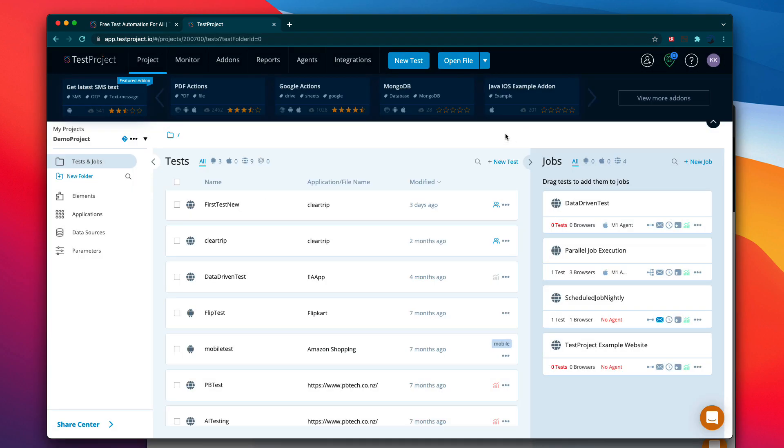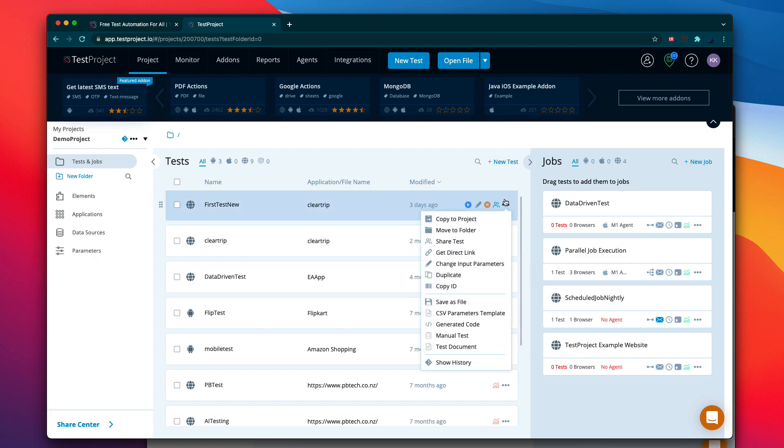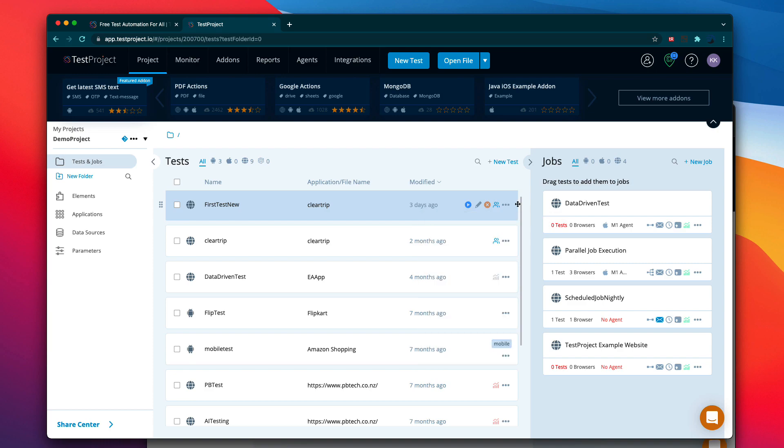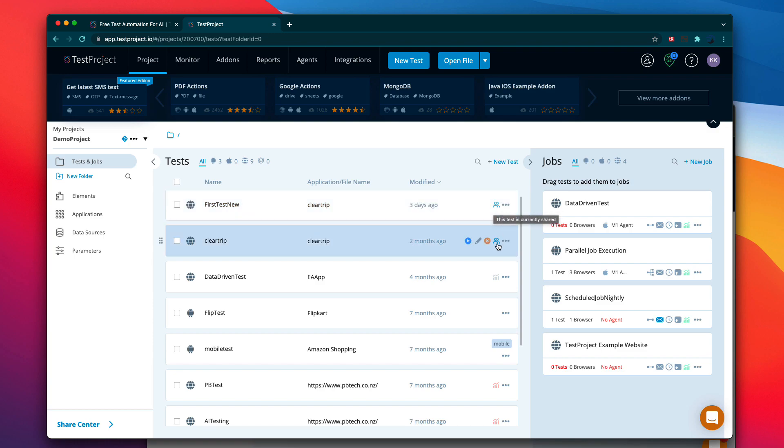So this is the power of the shared tests in the TestProject which have the ability for you to share the test across the community. And once you share the test, you can see that there are some icons coming up over here. It shows that this test is currently shared, this means the test is currently shared.